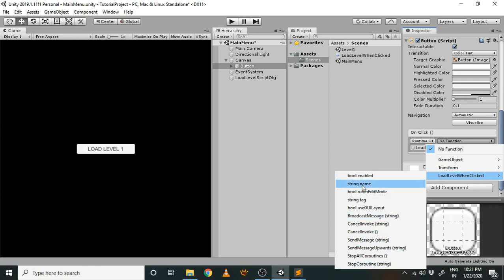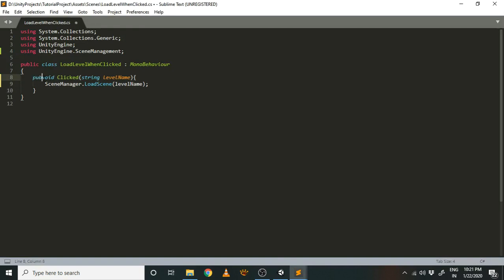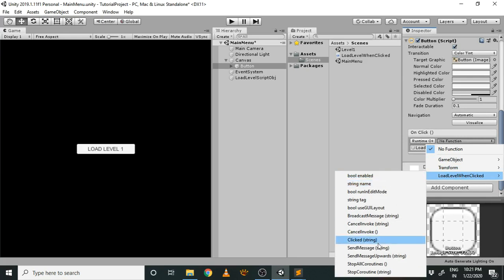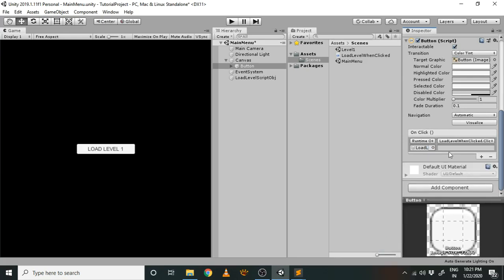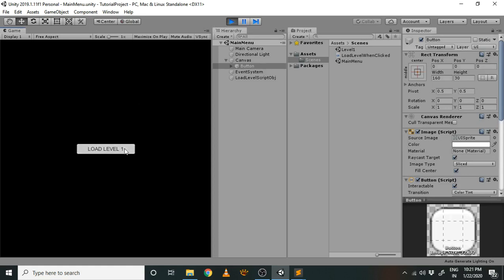The function doesn't appear in the list because it isn't public. Let's make it public, save the script, and now it should appear. Go back, select LoadLevelWhenClicked, and choose the Clicked function. Now we need to tell it which level to load — since our scene is named 'Level1', let's type that in and save.